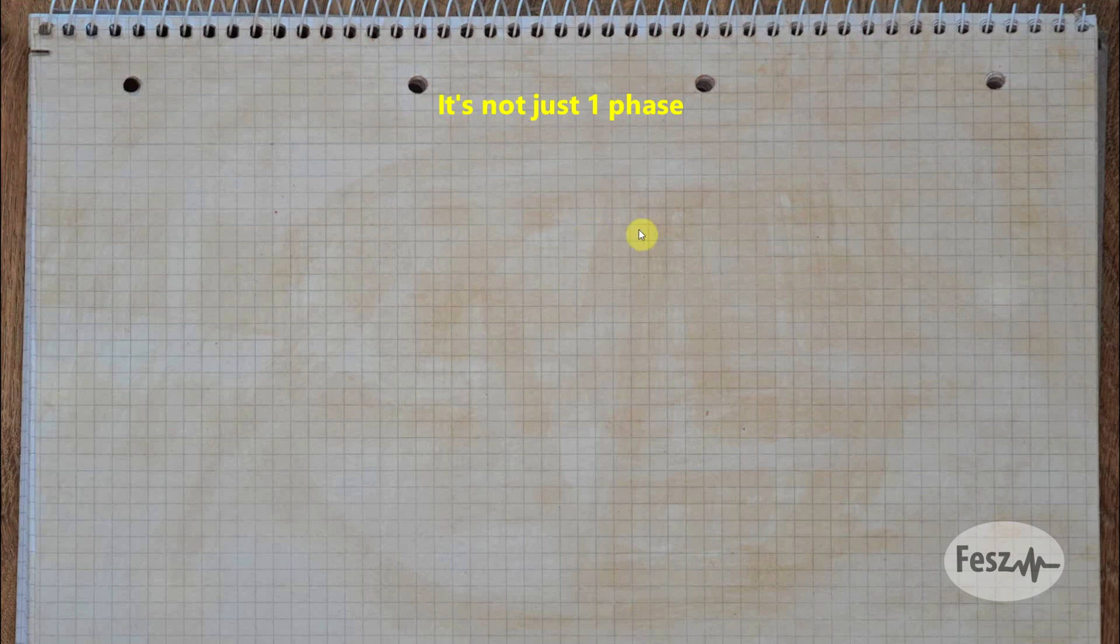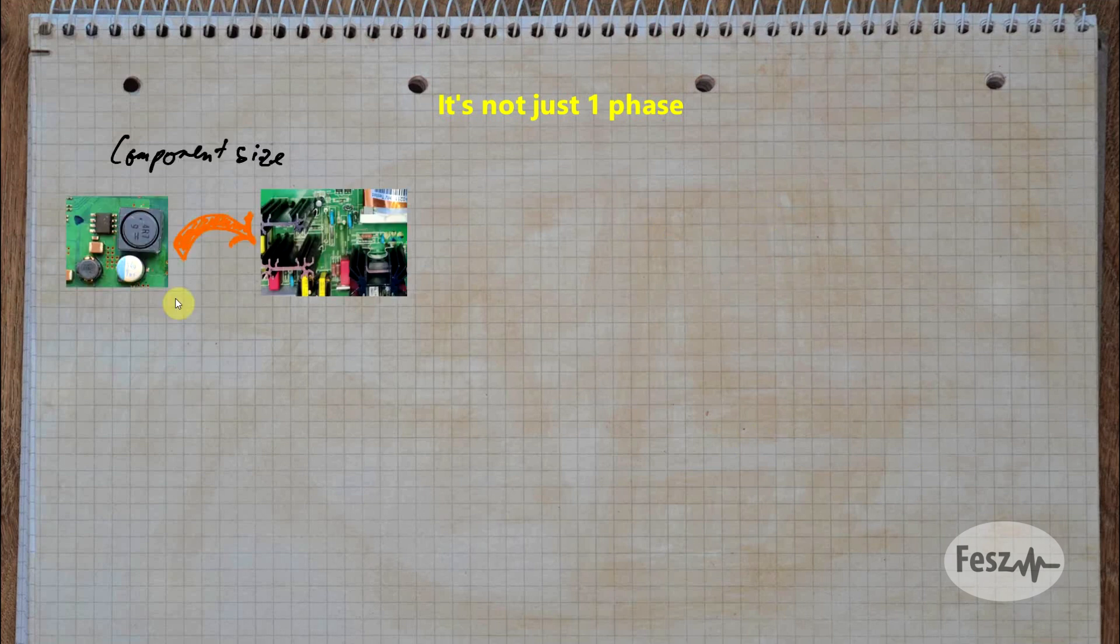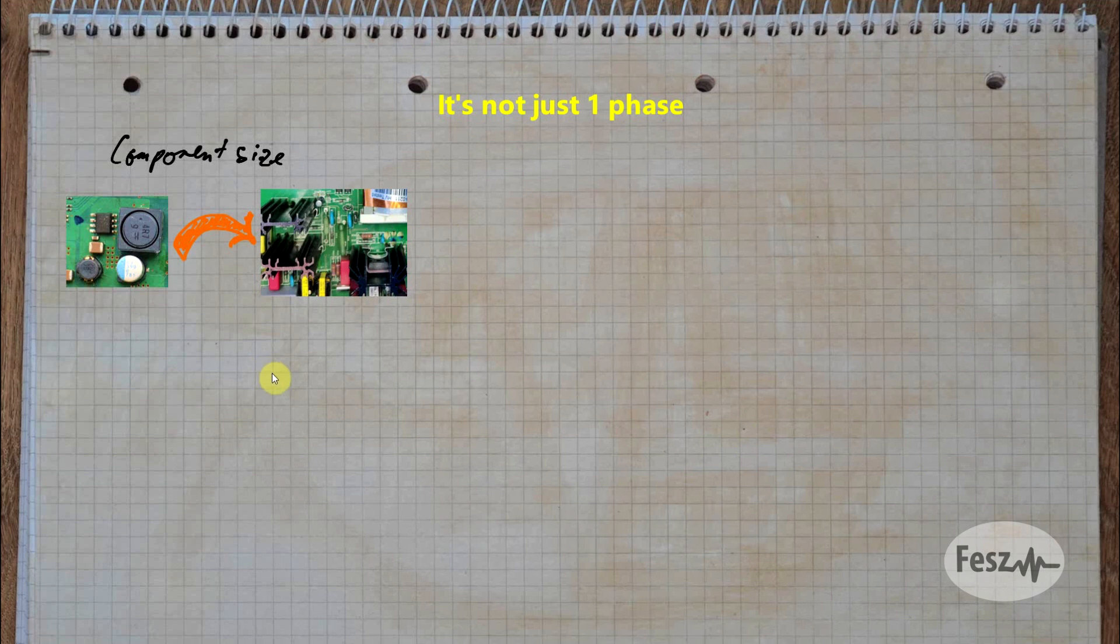So, what sort of challenges do you run into when building a bigger power supply? Well, as alluded to before, first of all, you will need physically bigger components. Components that can handle larger currents or more heat.